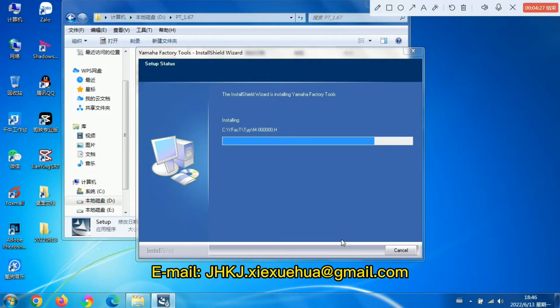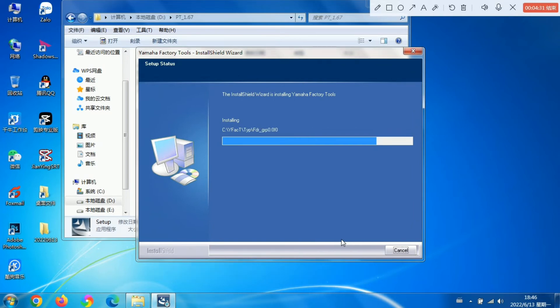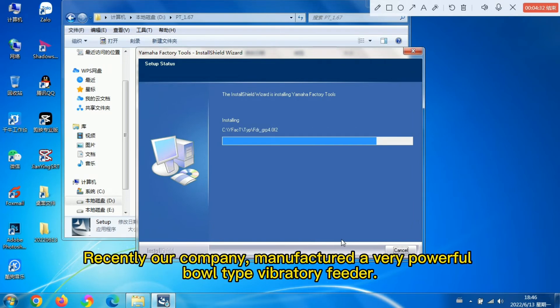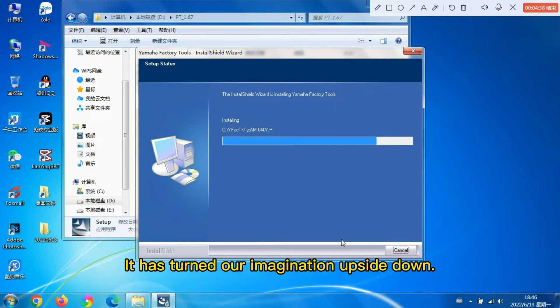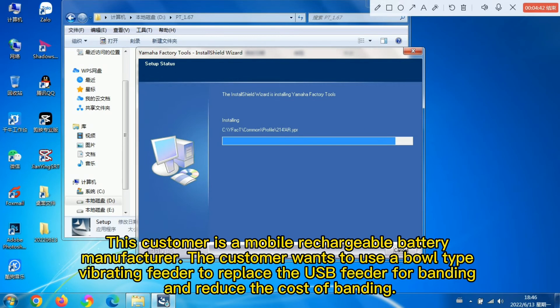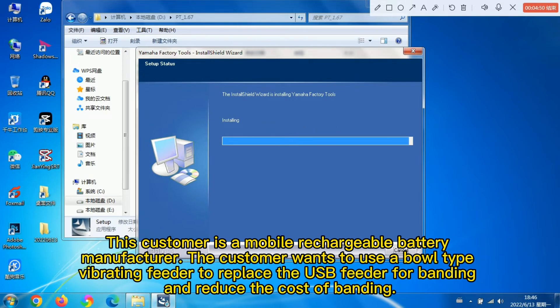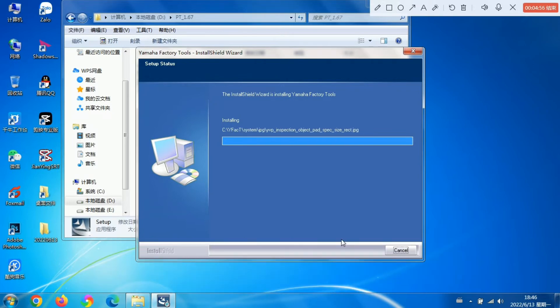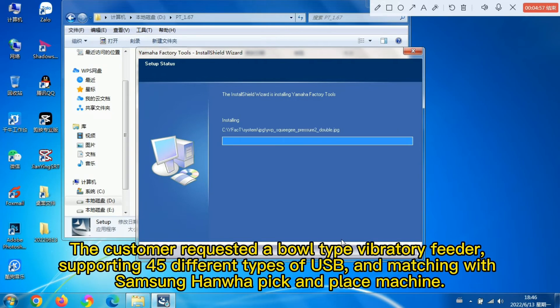Recently, our company manufactured a very powerful bolt-type vibratory feeder. This customer is a mobile rechargeable battery manufacturer. The customer wants to use bolt-type vibratory feeder to replace the USB feeder, supporting 45 different types of USB and matching with Samsung HANWA pick-and-place machine.